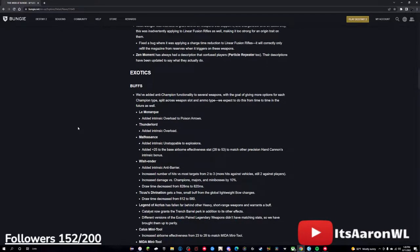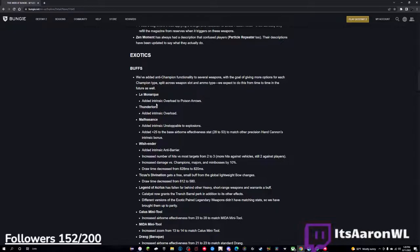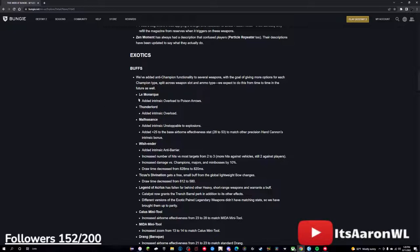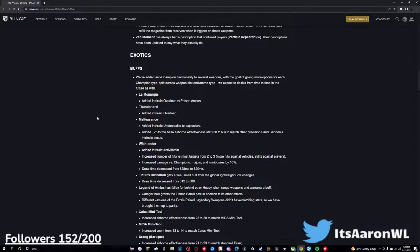Exotic buffs - these are all getting some pretty decent buffs, and I think are going to be very, very nice. Starting off here with Le Monarque, getting overload on the poison arrows. That's so good. Le Monarque was always really good anyway, so this buff is going to make it insane in grandmasters and in anything with champions or overloads. Overload bows have always been really good, and I think this is going to put it a step higher than Trinity Ghoul and Ticuu's Divination, though I do wish they would have done this for the rest of them, but it is what it is. Thunderlord has intrinsic overload. Still wouldn't use it in a grandmaster or any high-end PvE. Giving it overload's really not going to fix anything or make it usable, in my opinion, when you're trying to DPS a boss, but that's just me.